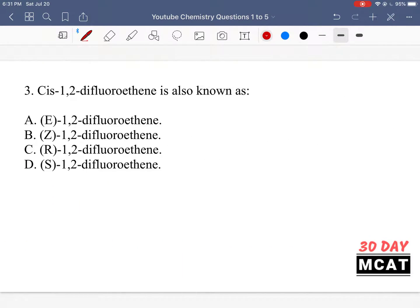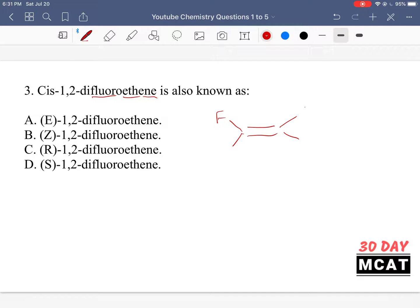In question 3, it says cis-1,2-difluoroethene is also known as what? We need to know the different nomenclature for organic compounds. The 'eth' part tells us we have two carbons, and the 'ene' part tells us there's a double bond. On carbon 1 and carbon 2, 'difluoro' tells us there's a fluoride on each, with everything else filled with hydrogens. A key part of the name is that it's cis.